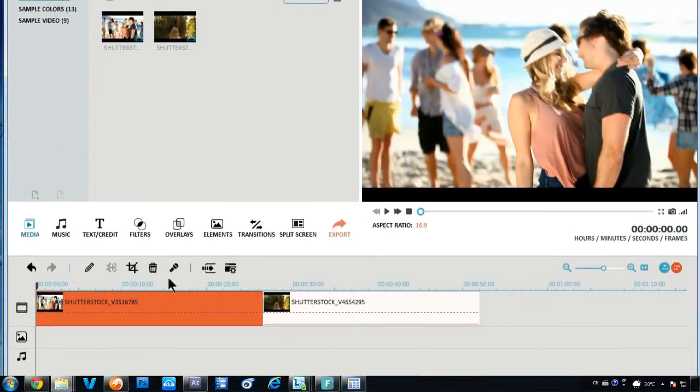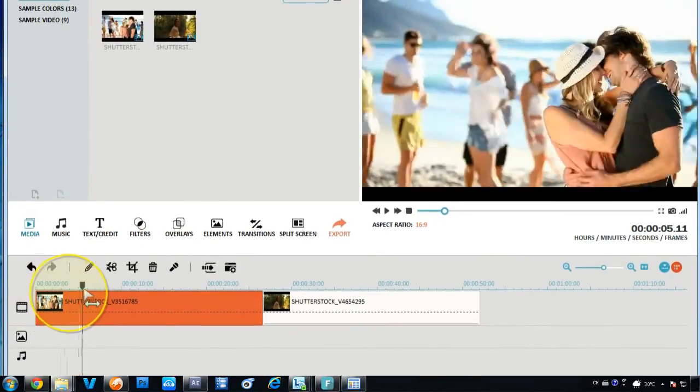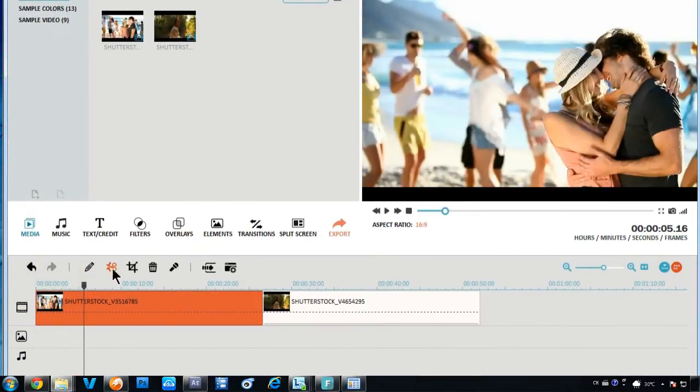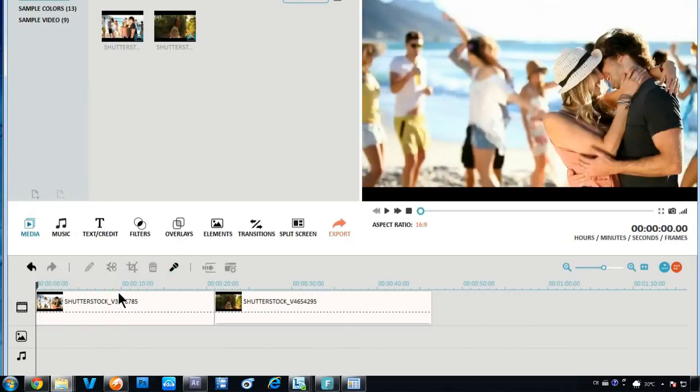You can also split the video into smaller clips or trim unwanted parts by using the Scissor button.